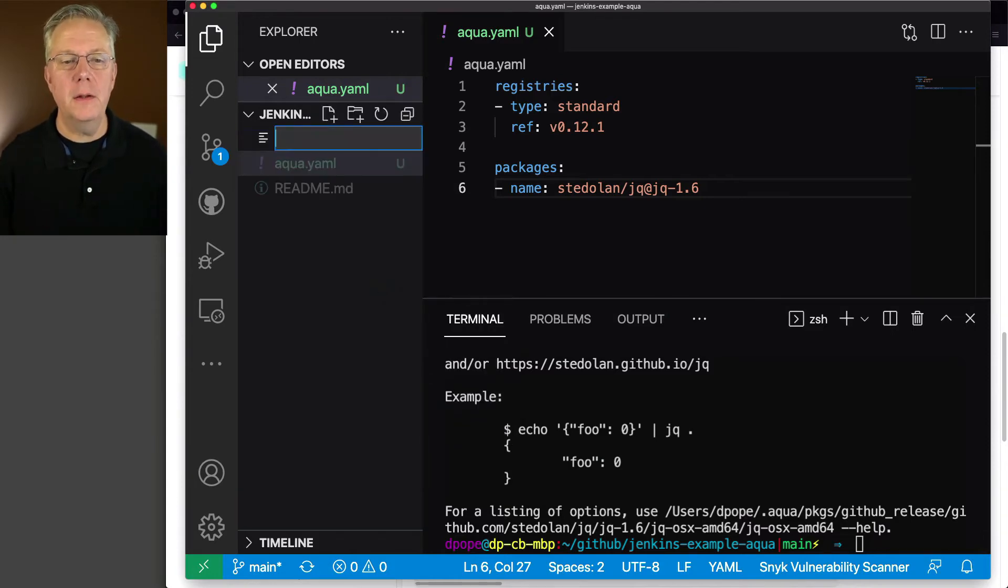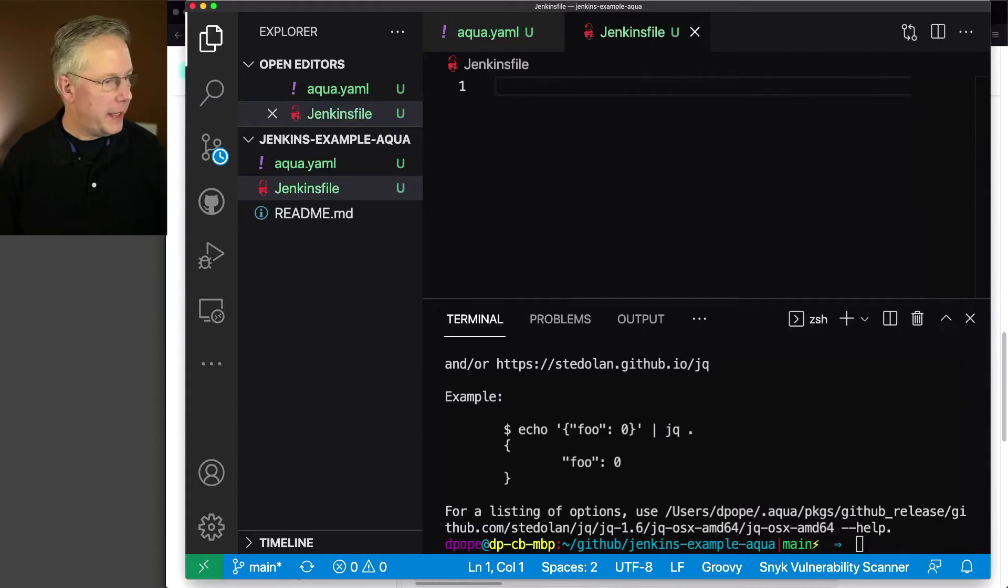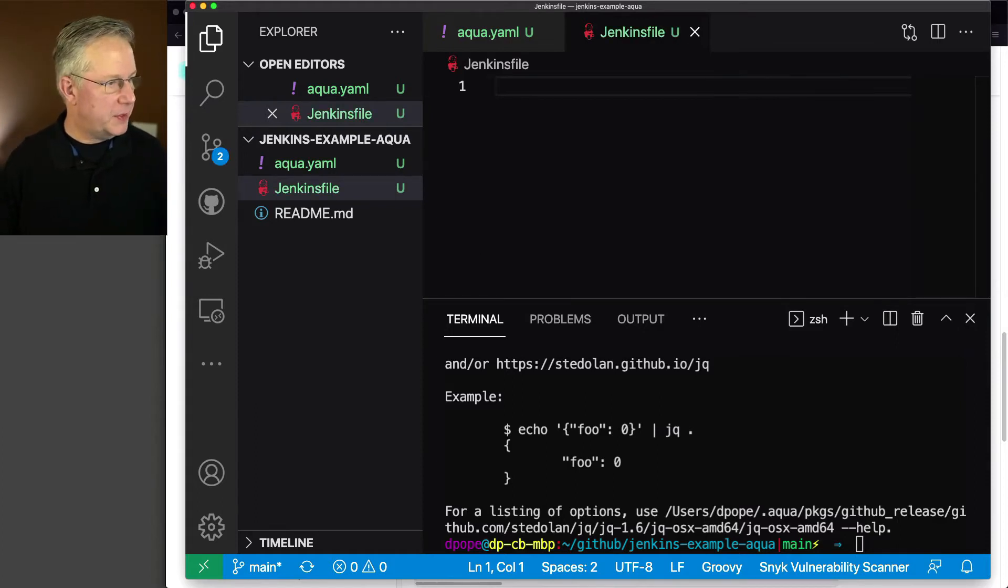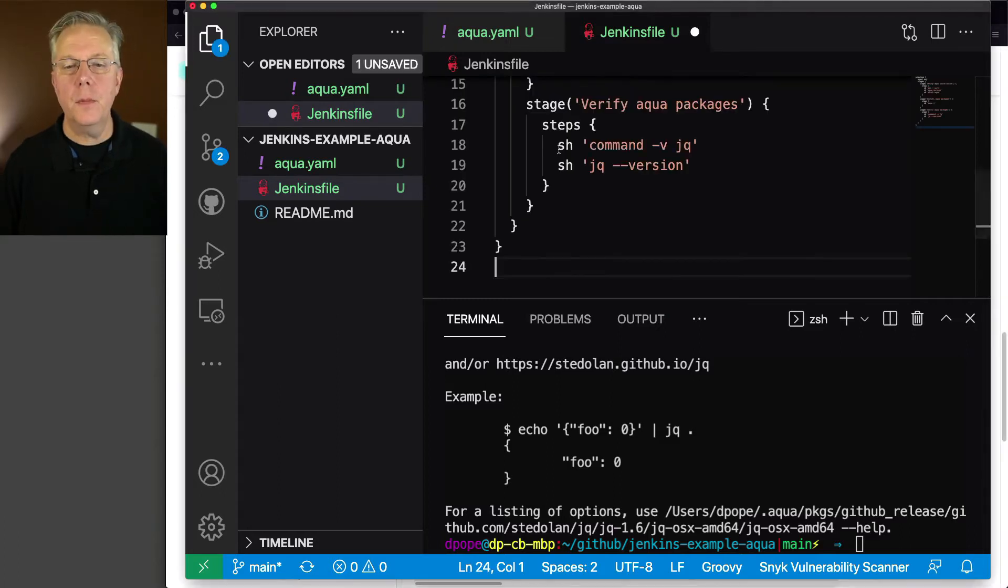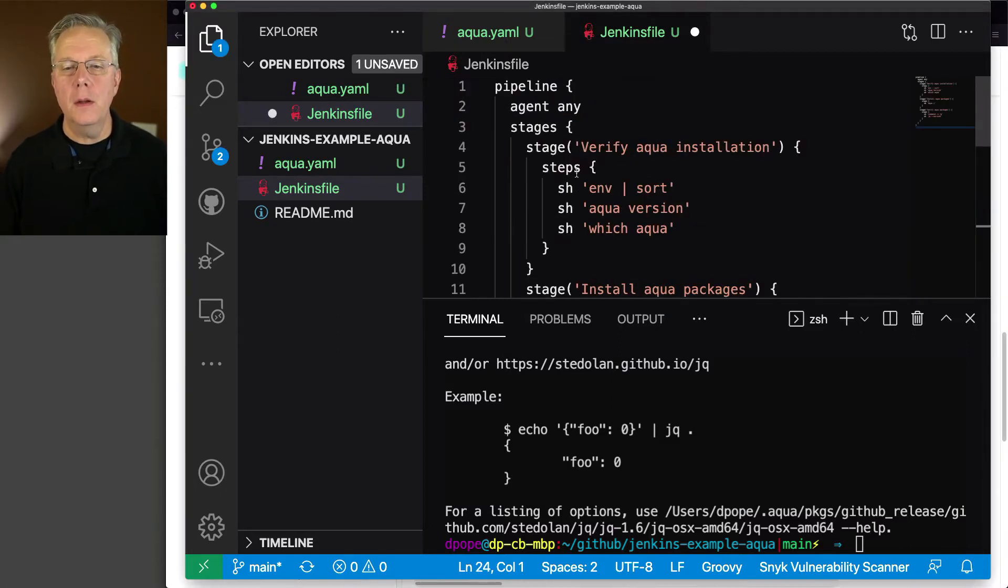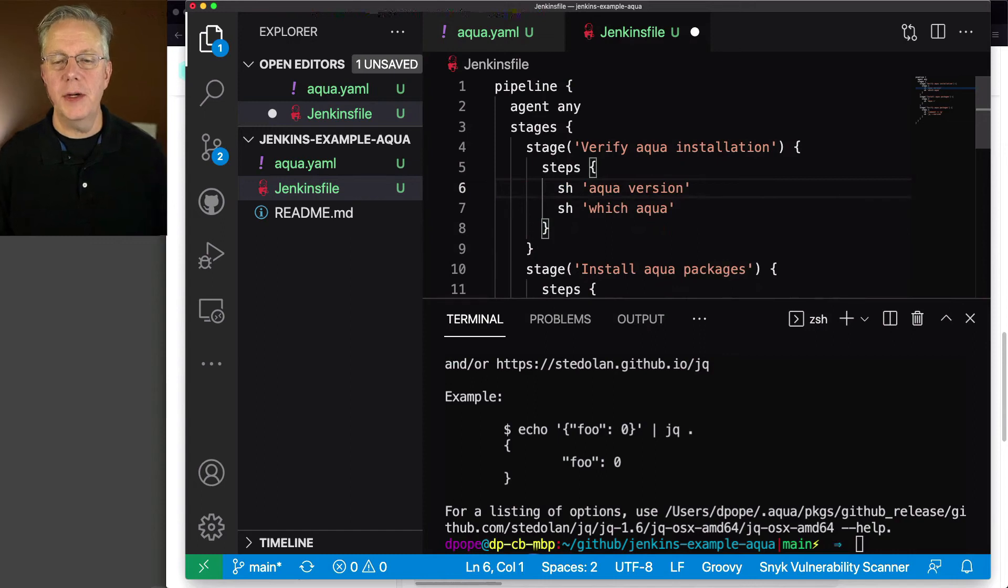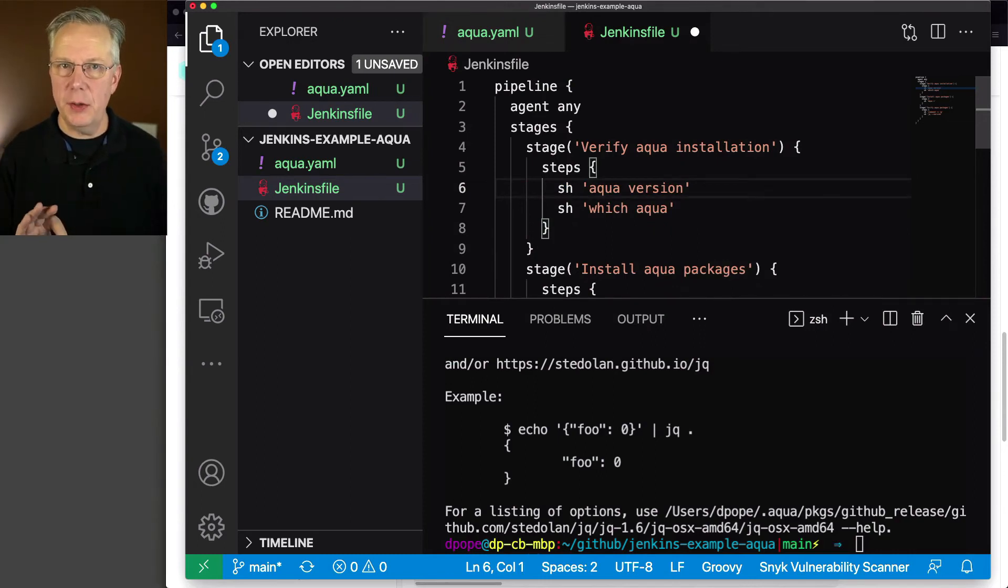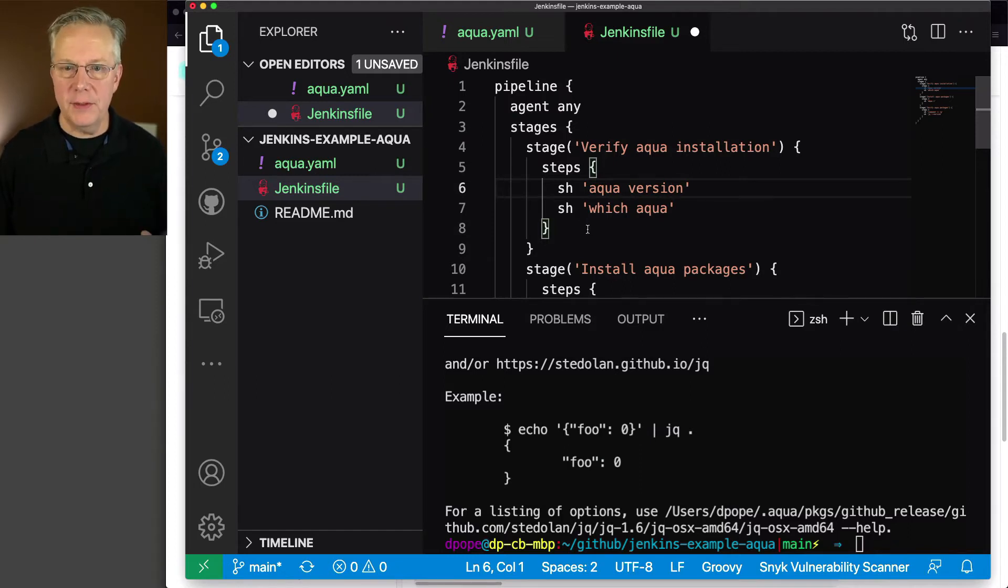New file, Jenkinsfile. And I have an example off to the side, so I'm going to go grab that real quick. And I'm going to get rid of this env, that's not necessary. So we're going to do the same step that we did to do our verification, which was aqua version, which aqua, so we're checking that aqua is installed. We're going to keep that in.